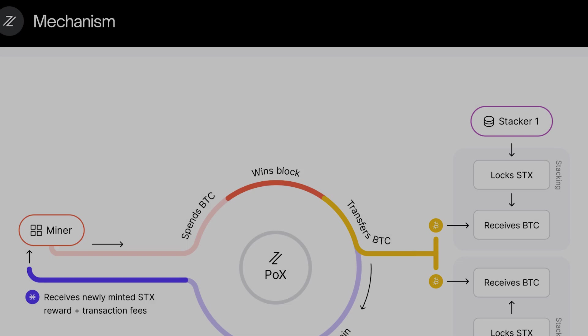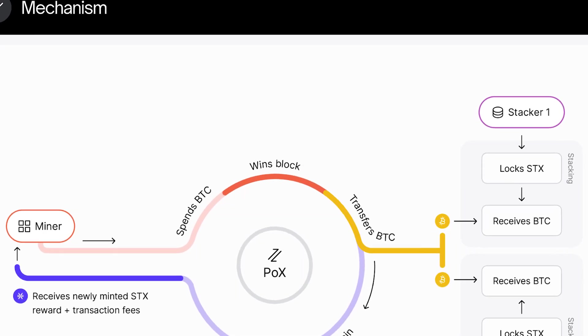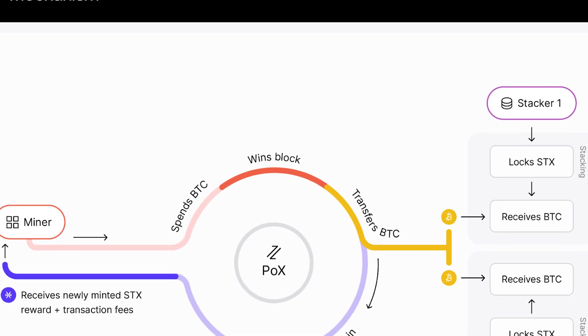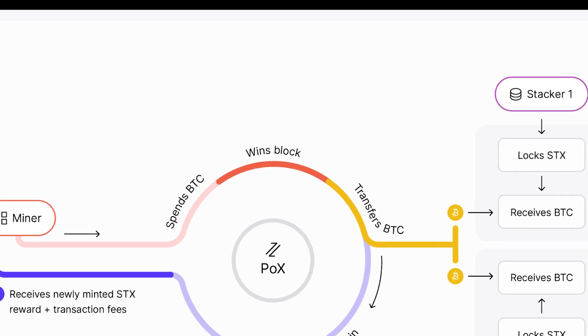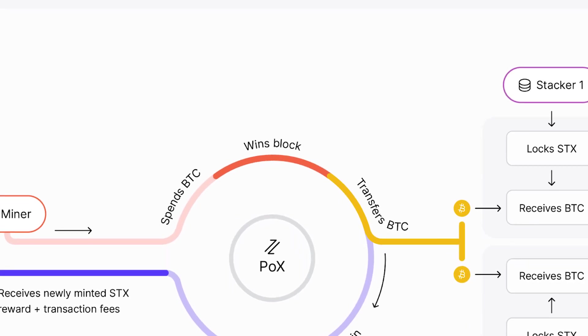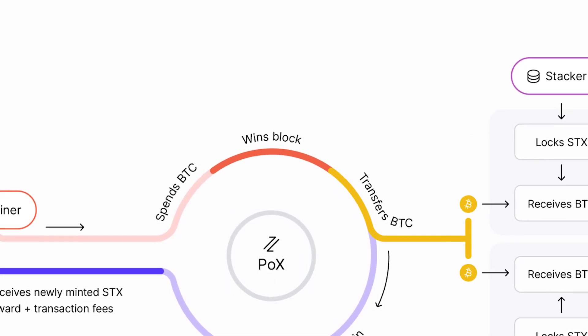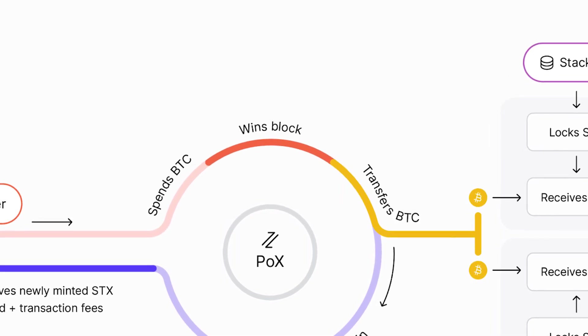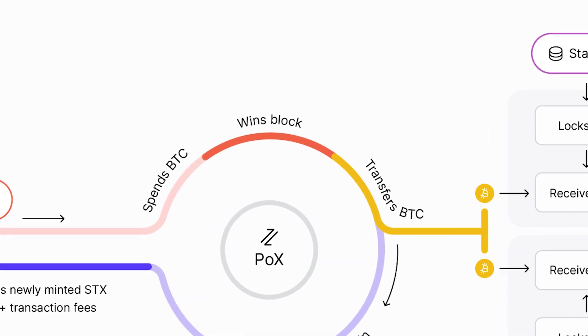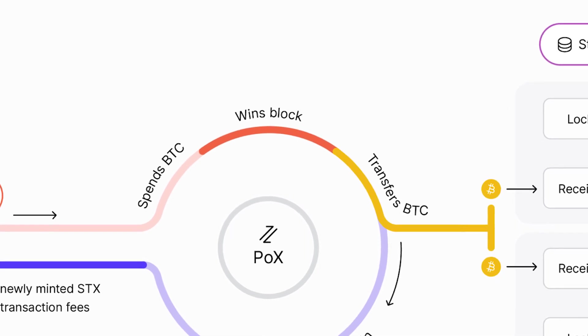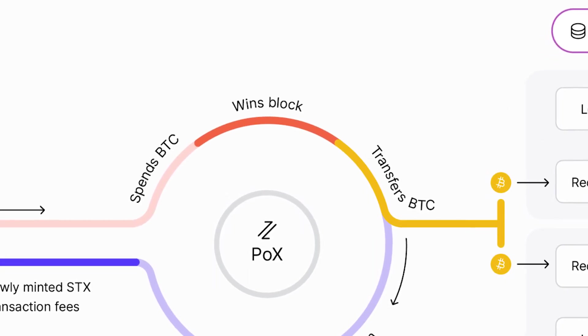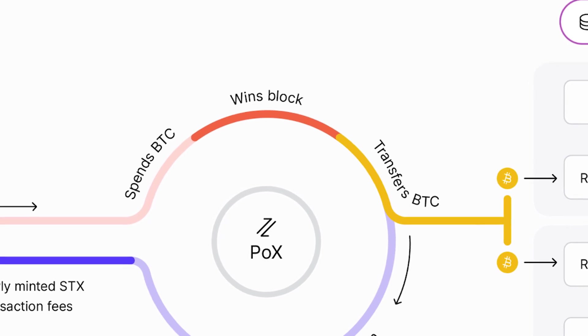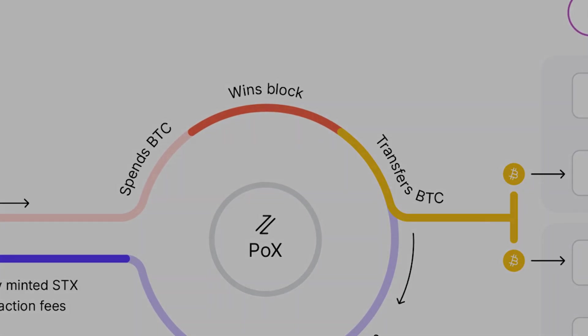Congratulations, you are now able to stack STX. Again remember, you cannot access your locked STX when stacked, so always make sure you do not stack with the STX you intend to transfer or spend in the near future. It's not possible to cash out in the middle of a cycle. On that note, we wish you all the best with your stacking activities.